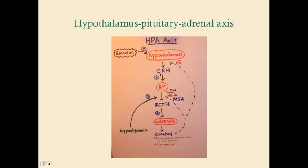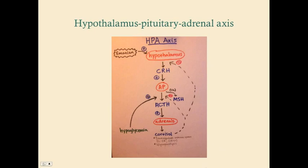Melanocyte-stimulating hormone is relevant in Addison's disease, where the adrenals can't release cortisol. With very low cortisol, there's very low negative feedback on the hypothalamus, so CRH becomes very high. This highly stimulates the anterior pituitary, causing very high ACTH — but to no avail since the adrenals aren't working. However, it also stimulates the release of melanocyte-stimulating hormone, which is effective because it works on the skin, not the adrenals. So in Addison's disease, patients can get increased skin pigmentation.